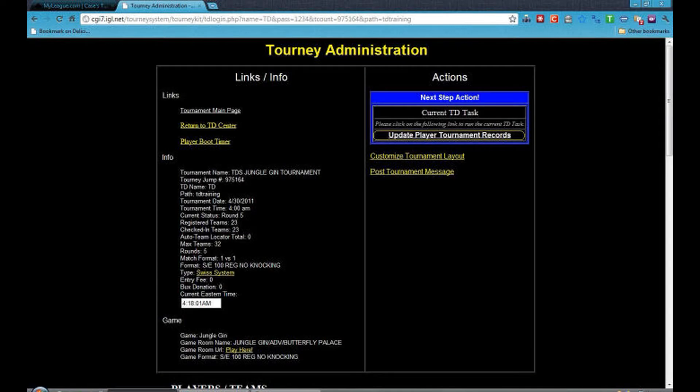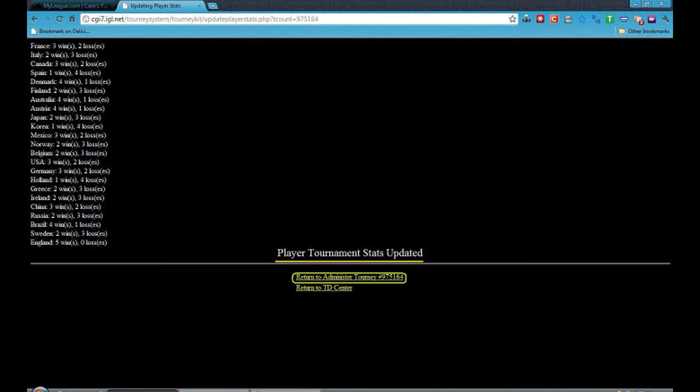Now click on Update Player Tournament Records. This is what the player tournament stats updated page looks like. Then click on Return to Administer Tourney — your tournament number will be here.